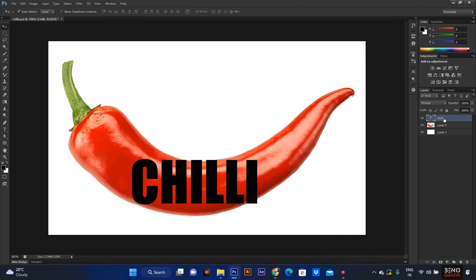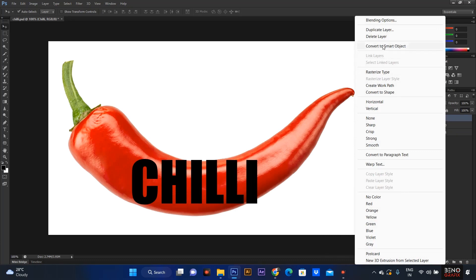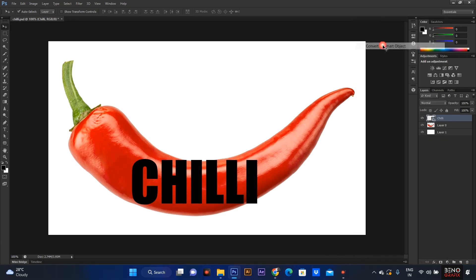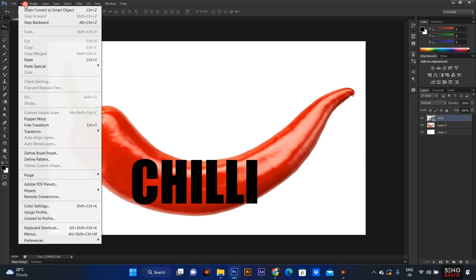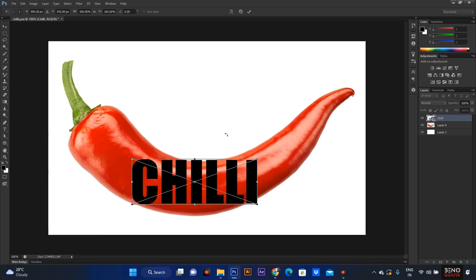Now, how to create text. If you want to change the text, you can convert to the smart object. This is free transform. Edit free transform, Ctrl T.